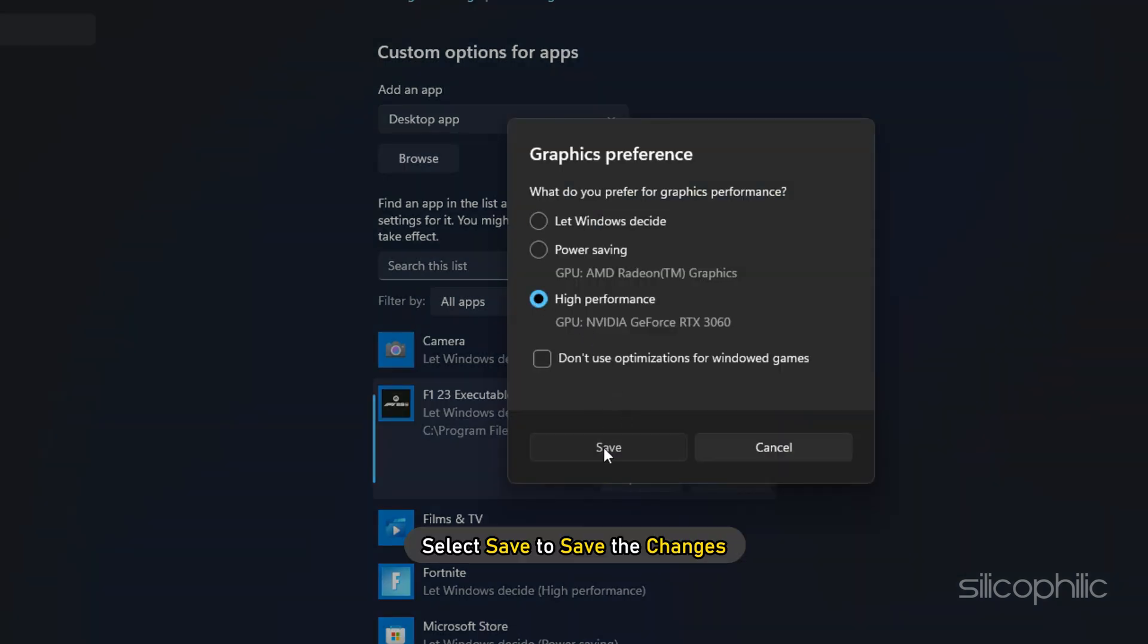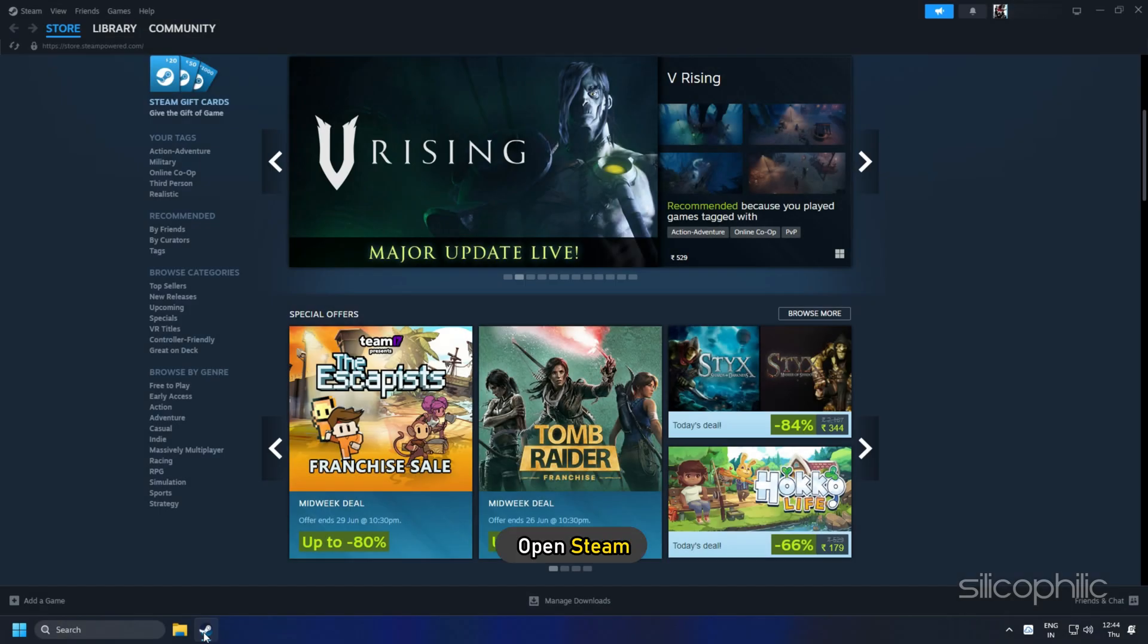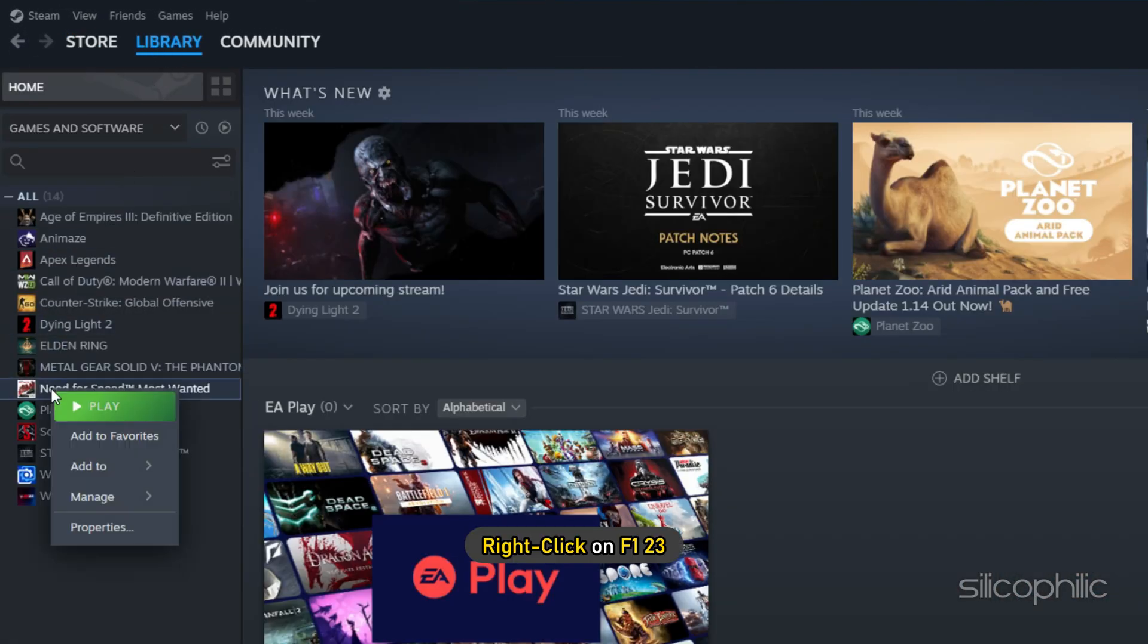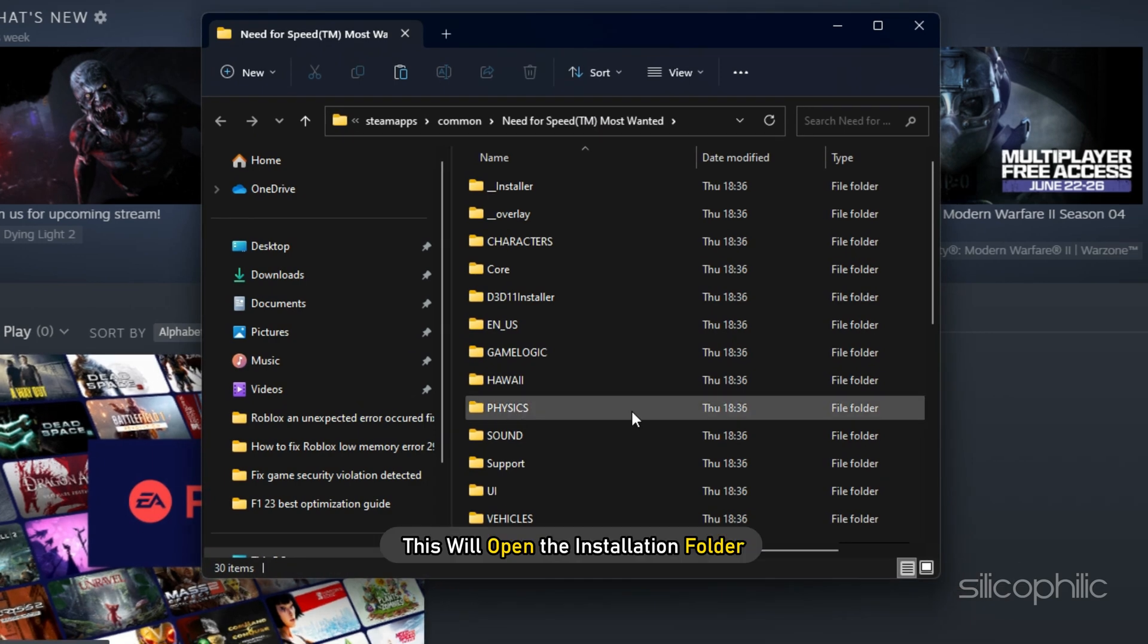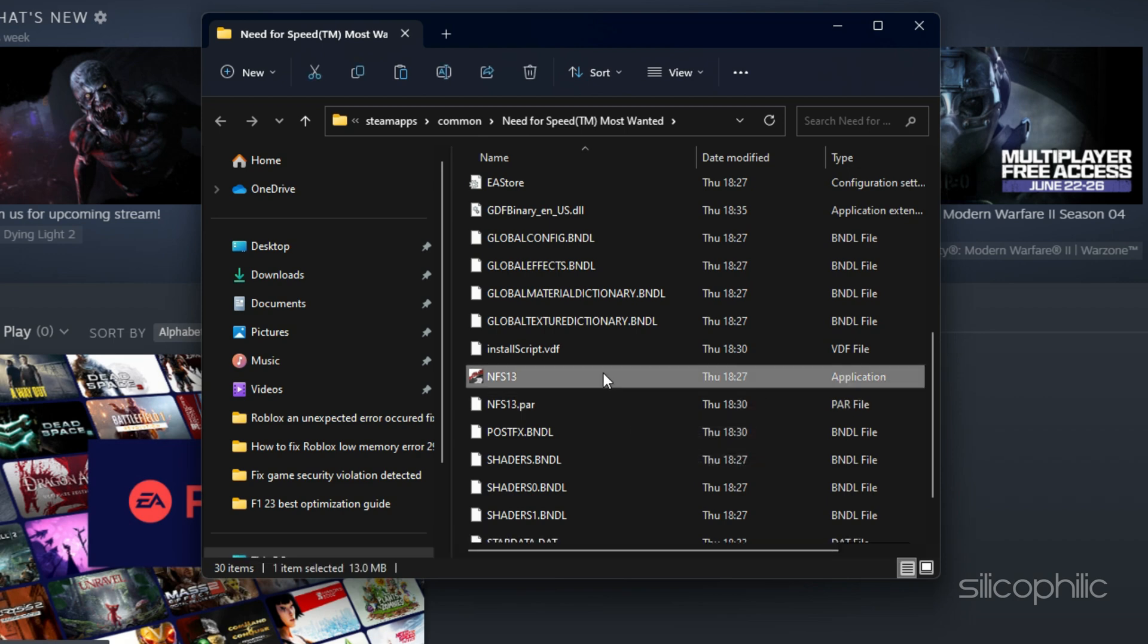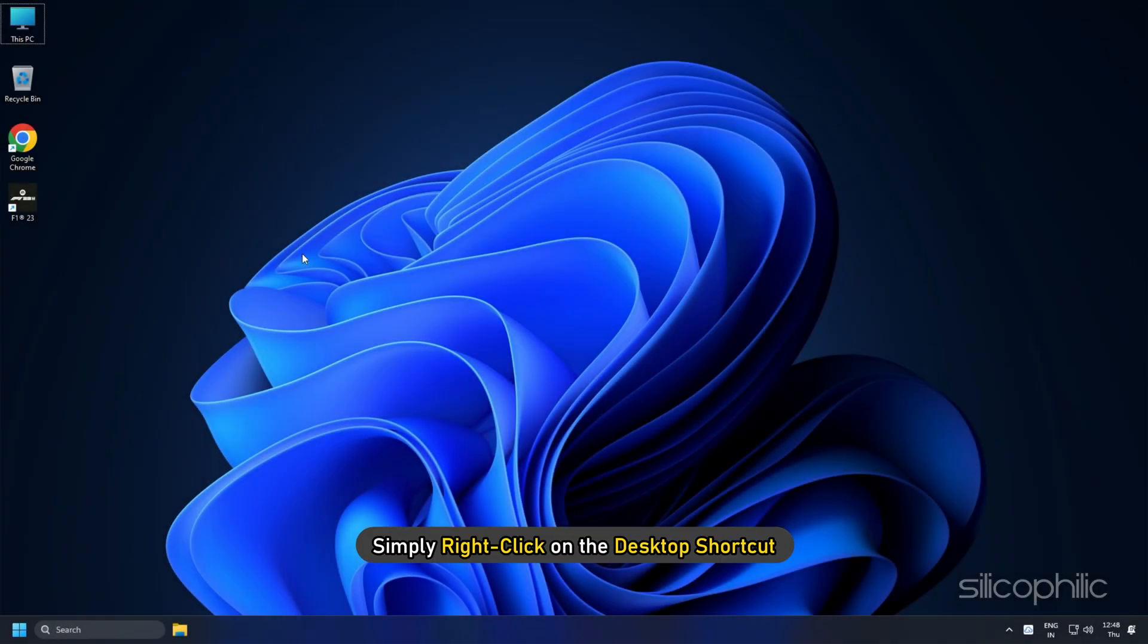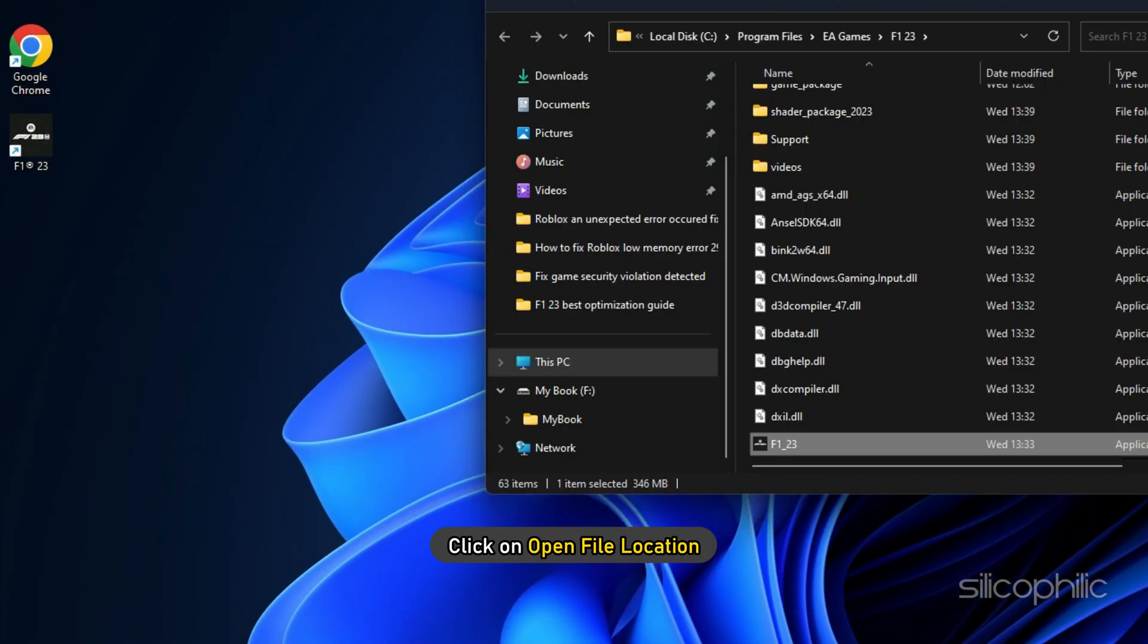Select Save to save the changes. If you don't know where the F123 installation folder is, then open Steam and click on Library. Right-click on F123 and select the Manage option. Click on Browse Local Files and this will open the installation folder. Remember the address and use it to browse in the graphics settings. If you have installed it from the EA app, simply right-click on the desktop shortcut and click on Open File Location.